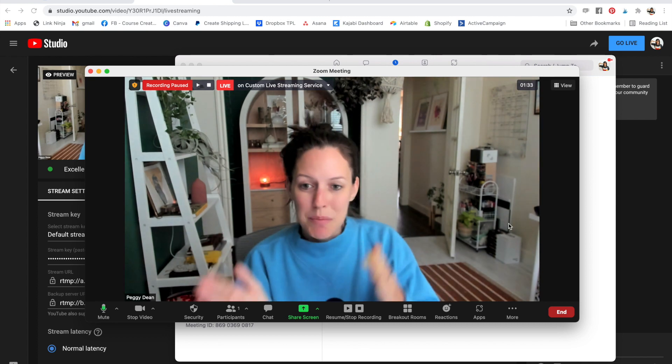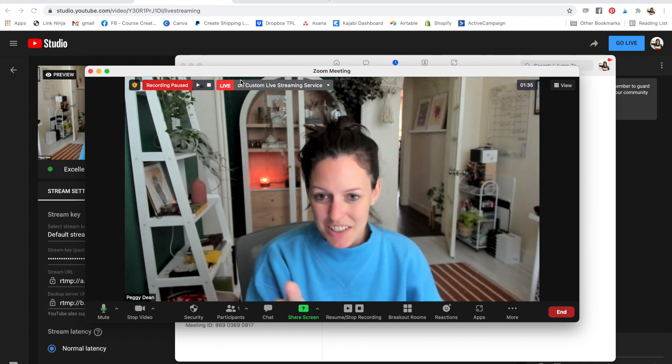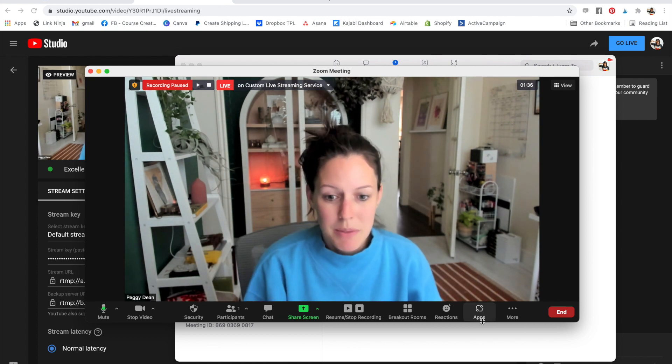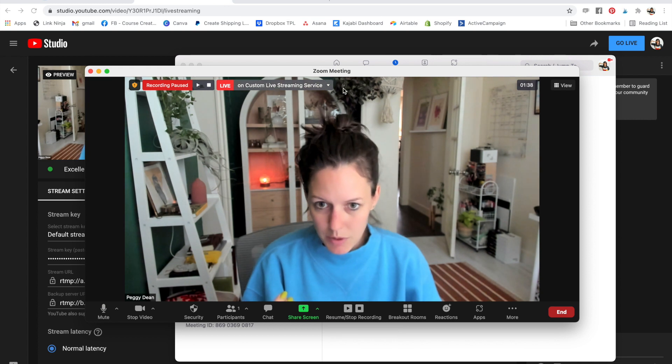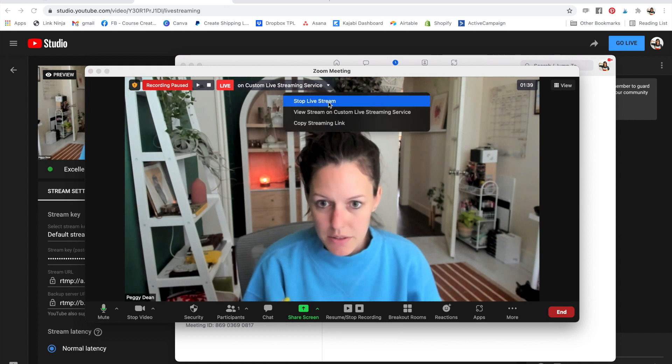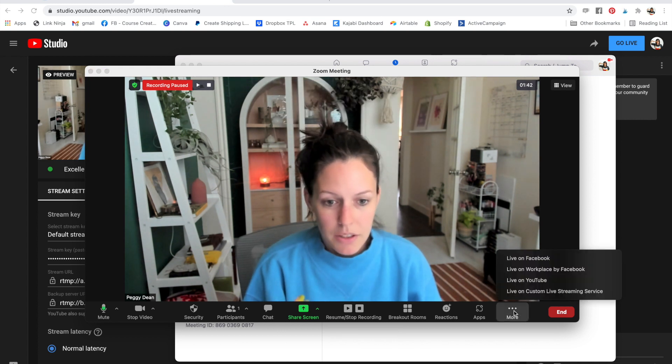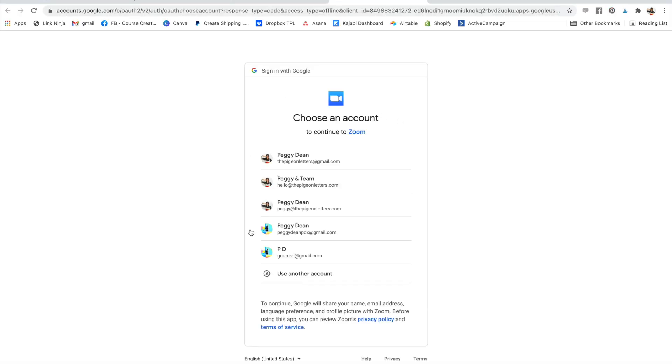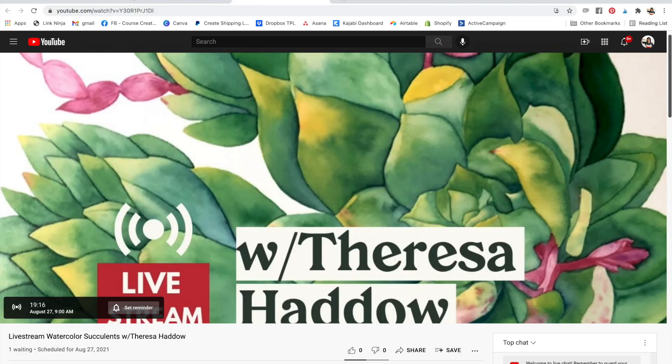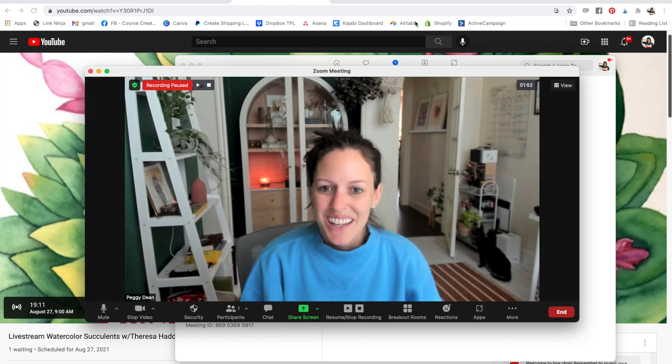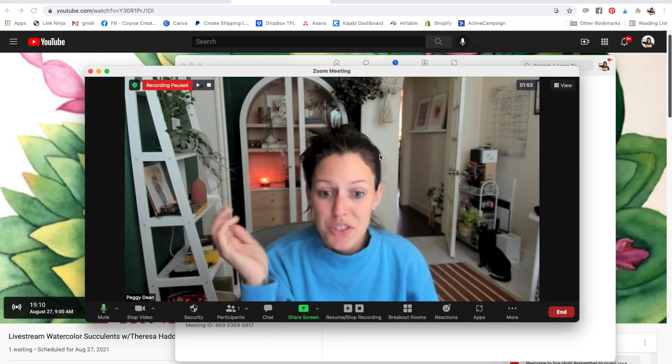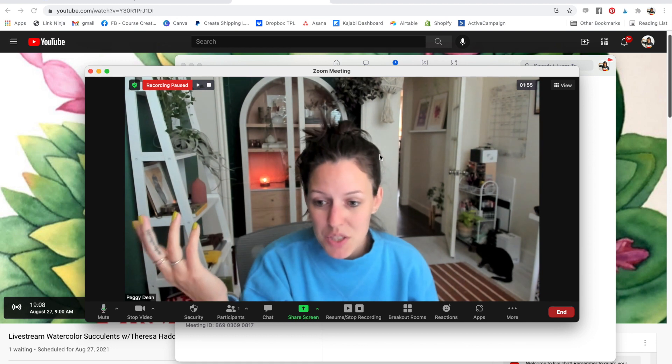So a couple little bits there, live on custom streaming service, because otherwise, I'm going to take this away. Otherwise, if I say live on YouTube, it's just going to pull me through the normal YouTube scenario and allow me to go live. Where am I? There I am. Okay. So that's it. That's all there is to it.